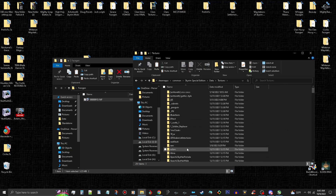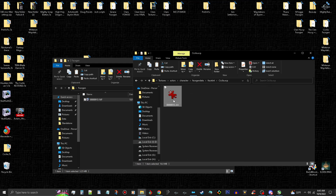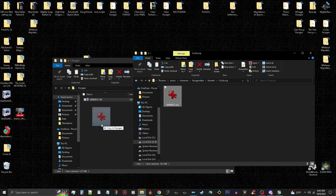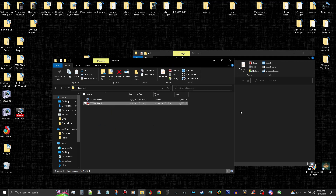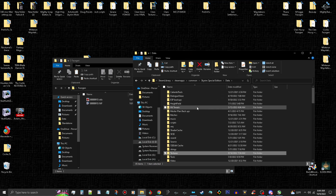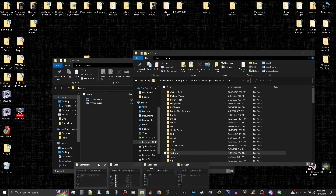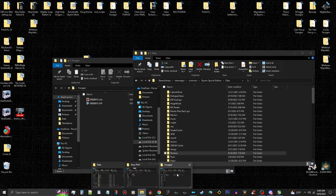Then you go to data, textures, actors, character, FaceGen data, face tint, and you go to the folder that's named after your follower or whatever mod you are porting. You're going to go ahead and copy that texture file from here. Now we're going to go ahead and drop that back, take my Skyrim data folder. We're going to leave both of those folders open, and we're going to want to keep the FaceGen and all that.